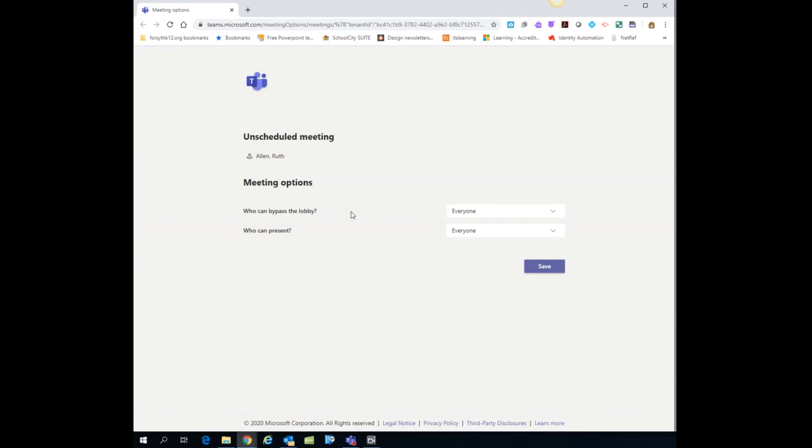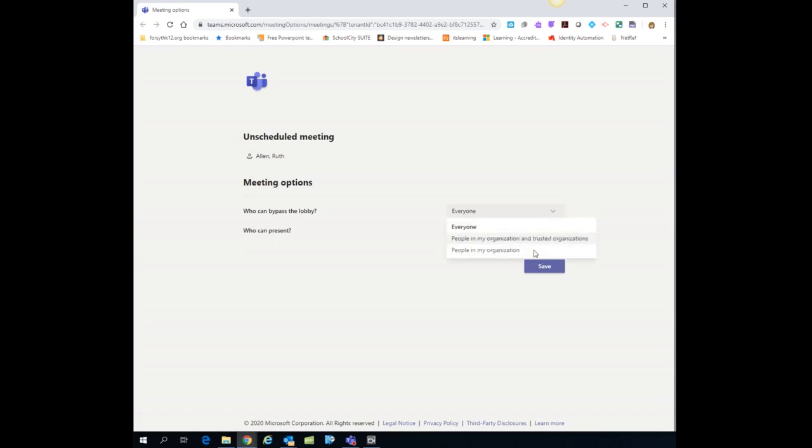Who can bypass the lobby? Leave that on everyone. That just means that as students or participants come into your meeting, you do not have to manually accept them. If for some reason you do want to accept them, notice there is a choice that you can change it to down here in the drop down.